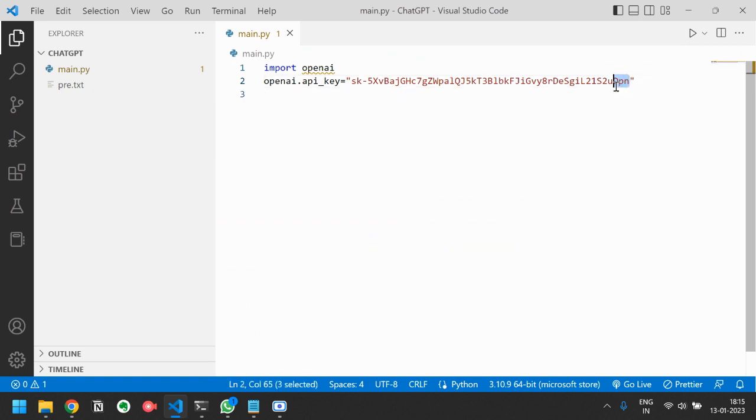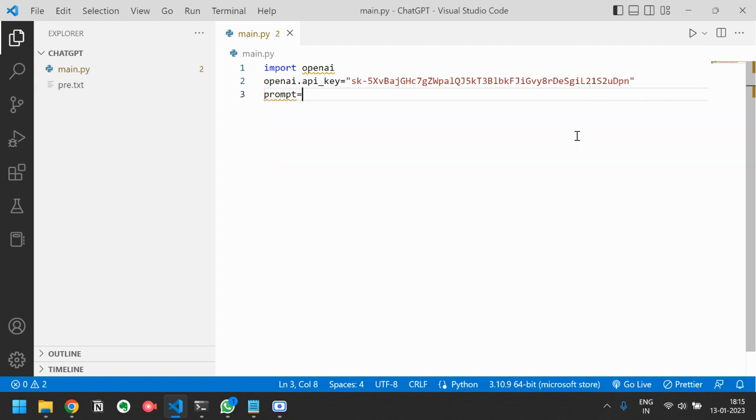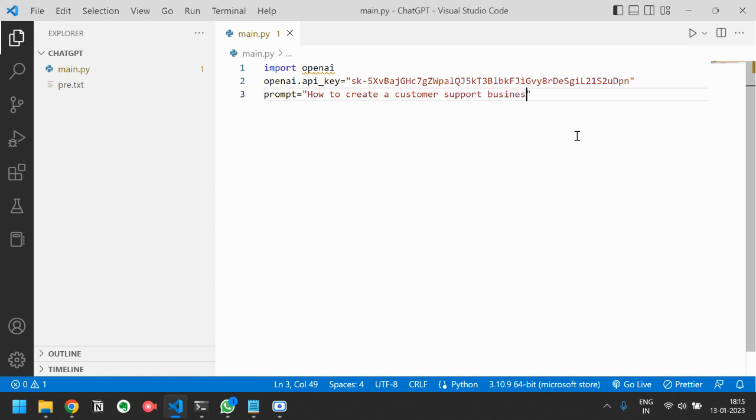After that I will write a prompt. I want to ask how to create a customer support business using Chat GPT. This is the prompt I will be using.